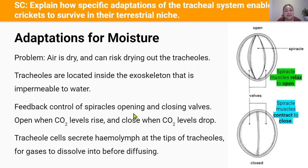Now let's look at adaptations for moisture. Gases must first dissolve in water before they can diffuse across the specialized respiratory surface, so the tracheals must be kept moist. This is a problem because inhaling dry air could risk drying out the tracheals. Due to their large surface area to volume ratio from being small animals, crickets are more susceptible to drying out and need adaptations to create and retain moisture.